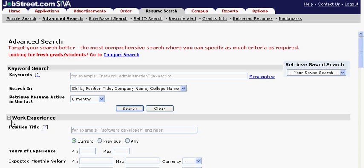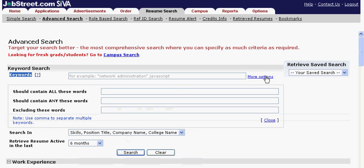For the keyword, choose words that are essential in the resume that you are looking for. Click on More Options and choose from the options that are available. This will help you filter the resumes that will be searched.